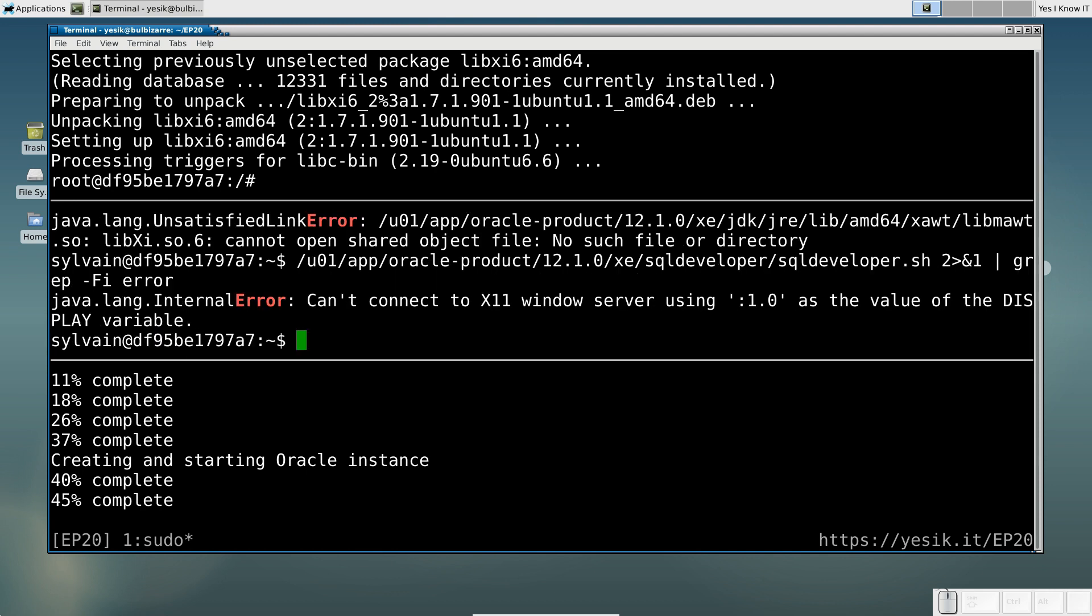Unfortunately, this is still not working. But the error message has changed again. Now the software complains about not being able to connect to the display.